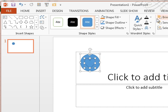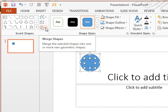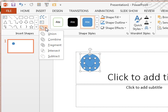So, I'm in PowerPoint 2013. I come back here to the Drawing Tools Format tab. Right here, this icon, Merge Shapes.